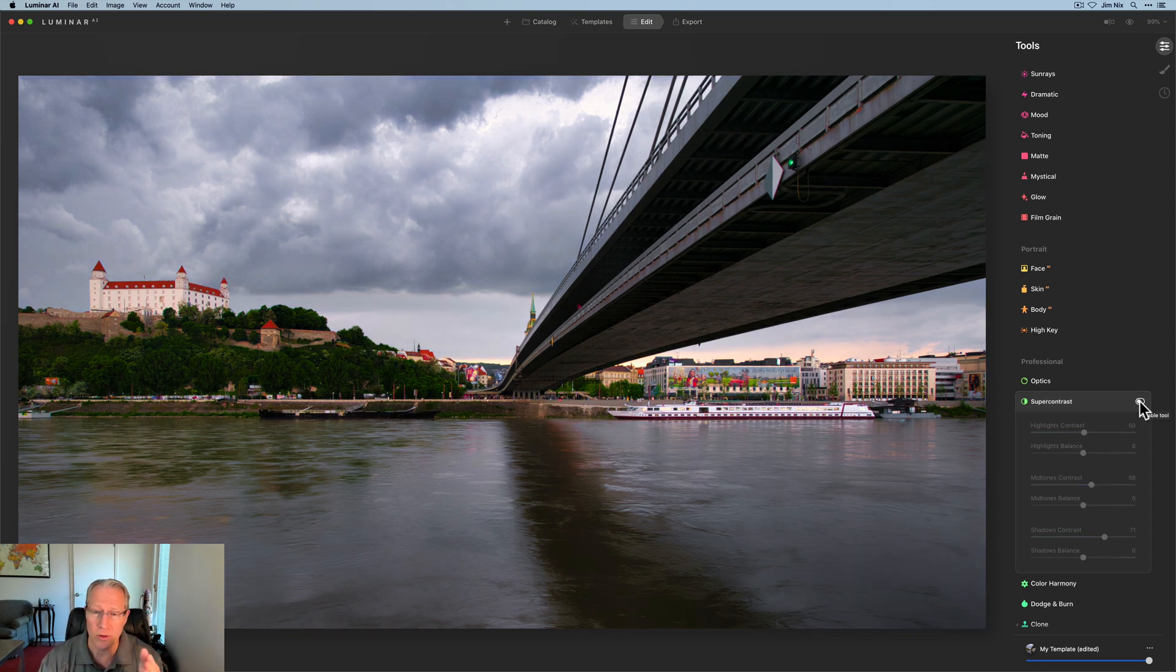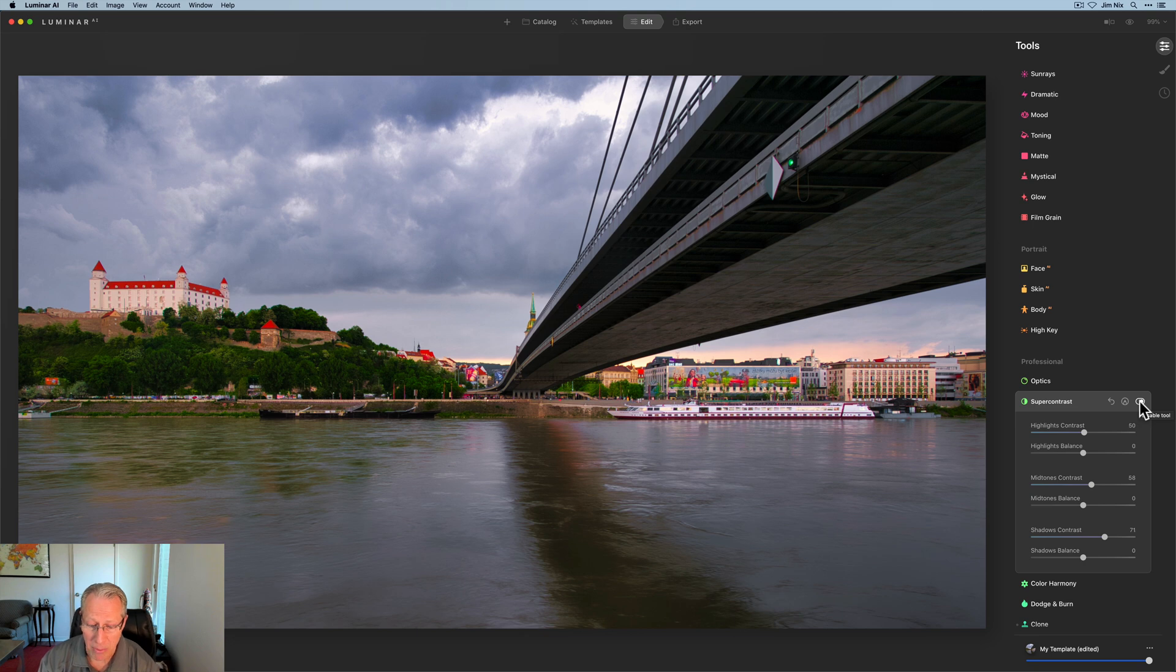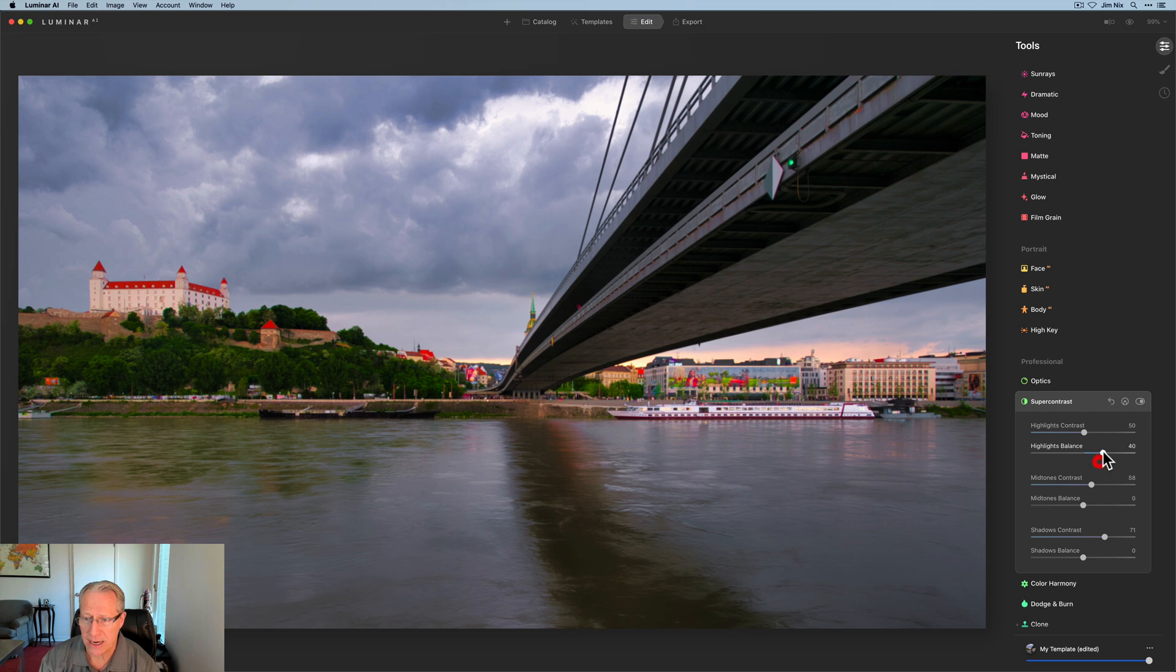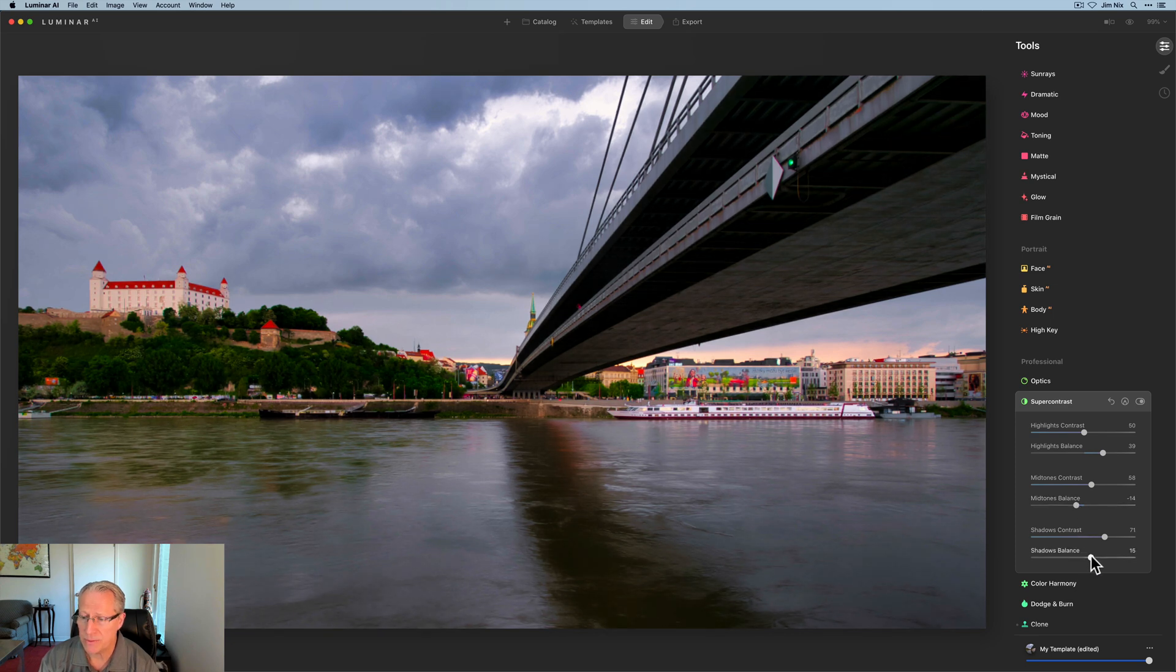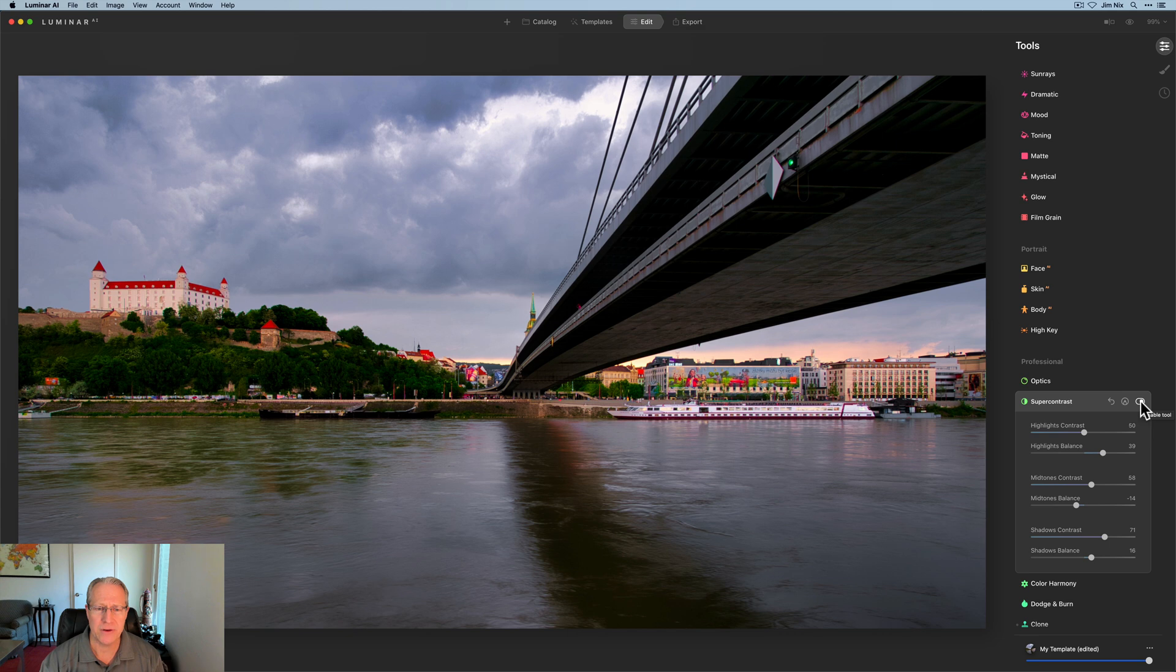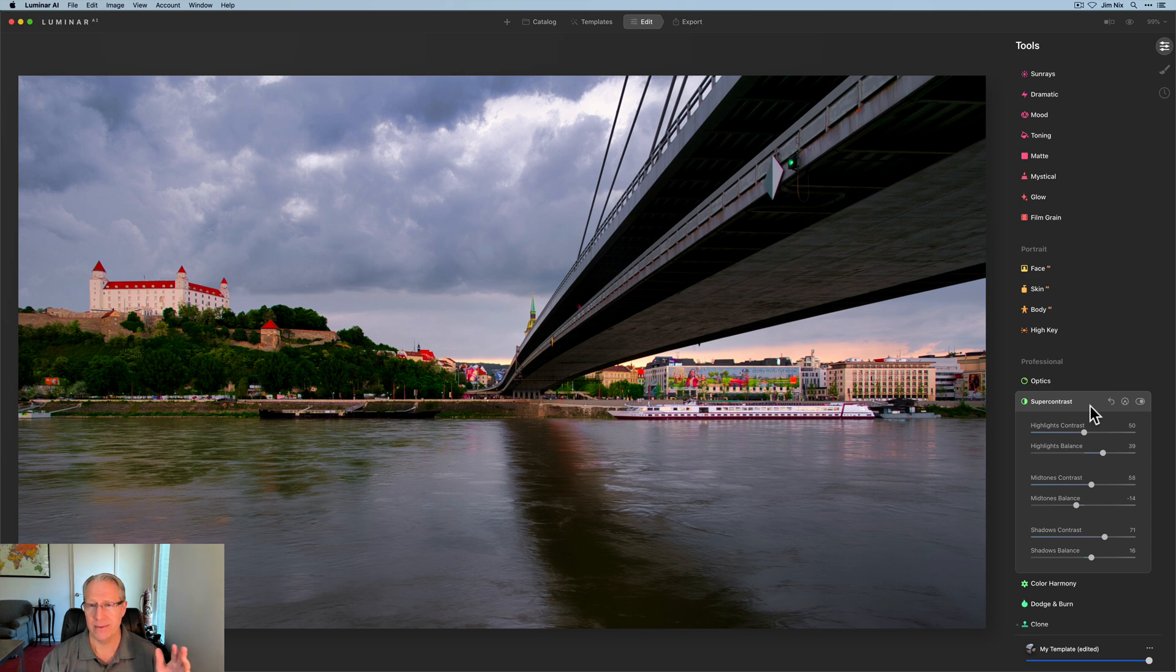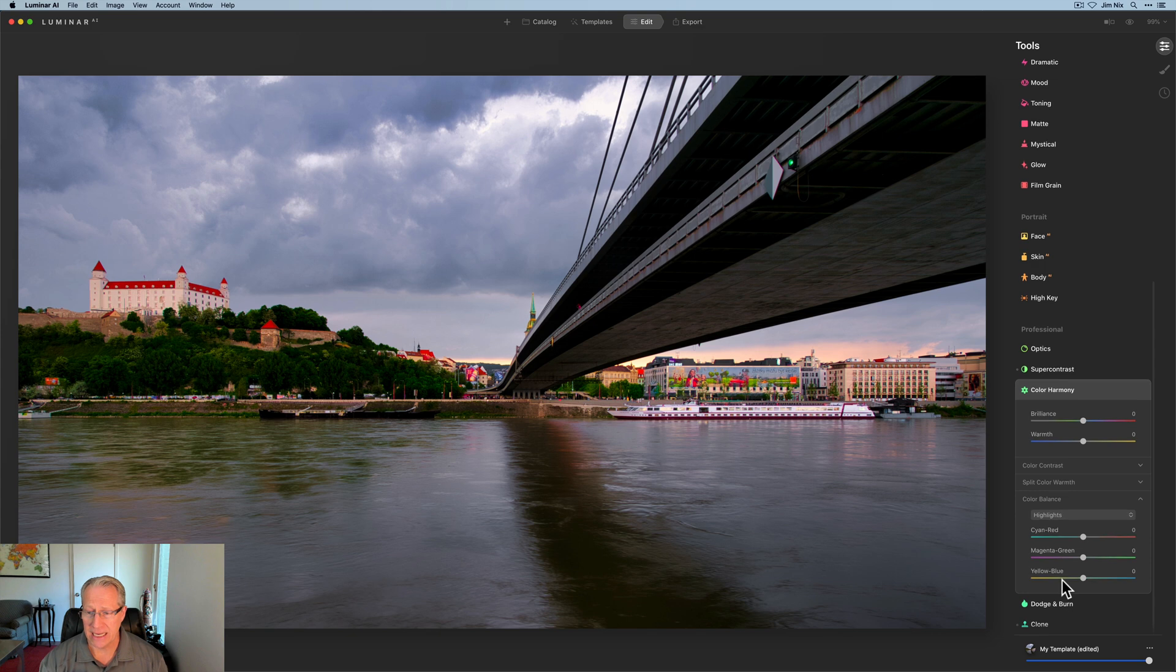I'm going to go a little bit higher, like a 58. And then in shadows contrast, I'm actually going to go even higher. And that is going to be like a 70 or 71, 72, something like that. So super contrast is great, by the way. Massive difference in the photo. But the other thing I want to do is adjust the balance. So I'm going to increase the highlights balance, decrease the midtones balance, and increase the shadows balance.